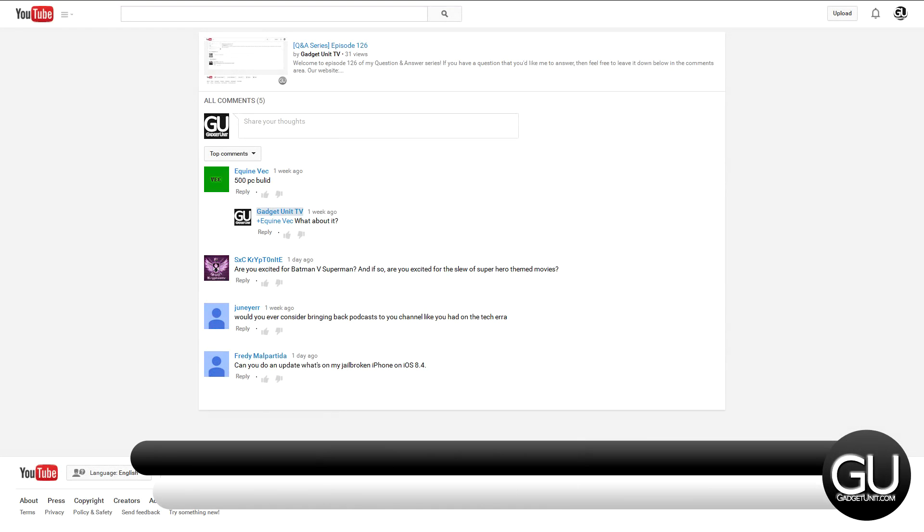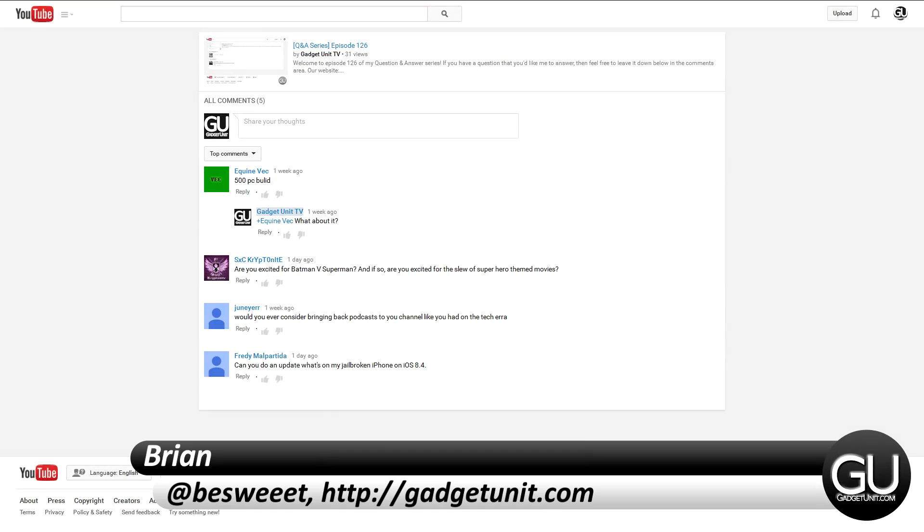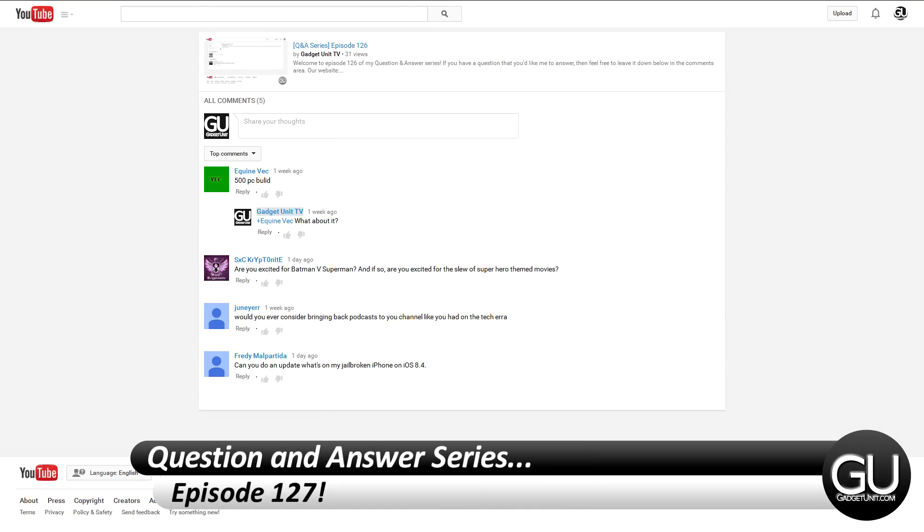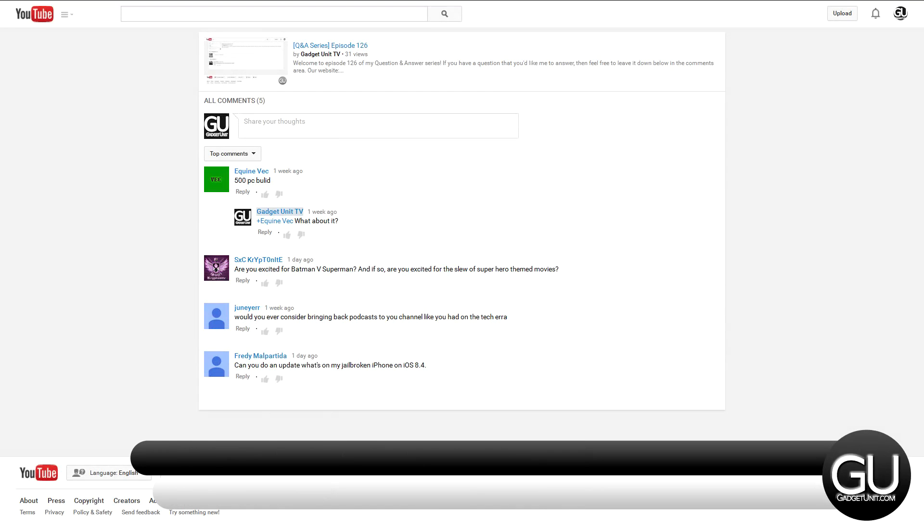Hi everybody, it's Brian for GadgetUnit.com and it's time for episode 127 of my question and answer series.